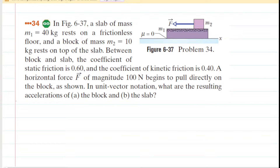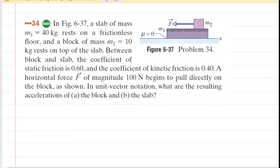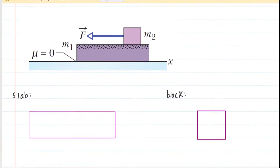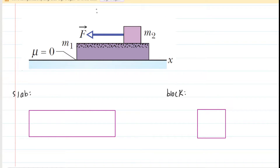You may wish to pause the video and re-read this problem before listening on. In order to find the accelerations of the block and of the slab, we're going to need to draw a free body diagram for each object, which shows the forces acting on those objects. Here is a zoomed-in view of the scenario with the slab and the block. We're going to draw the free body diagram for the block first — which is also M2.